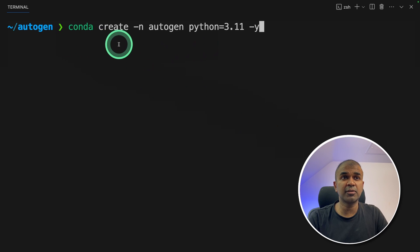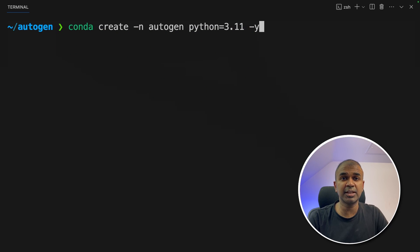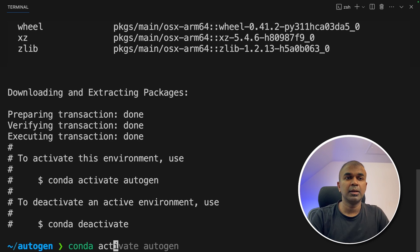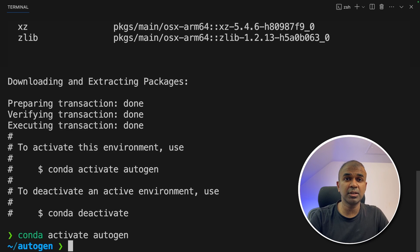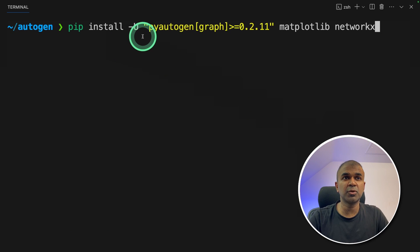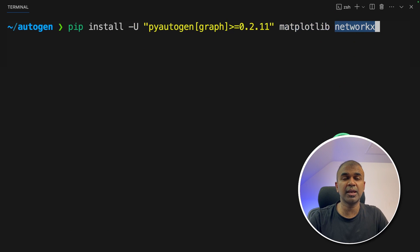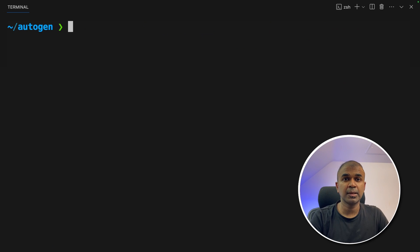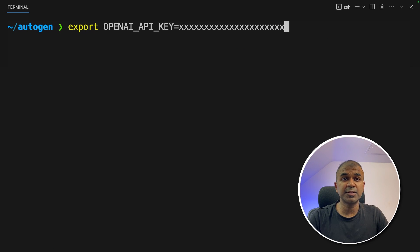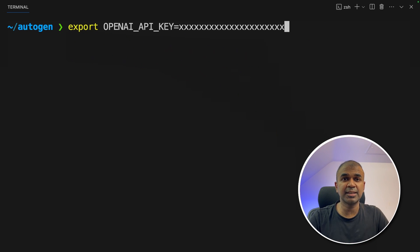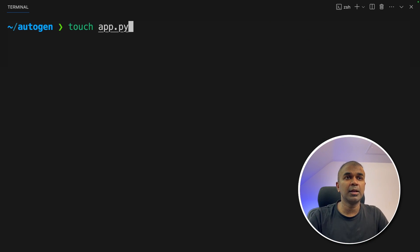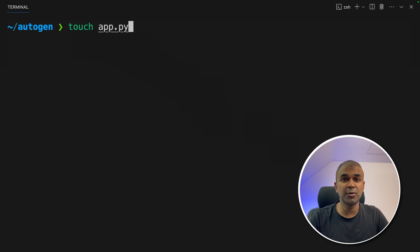First, conda create -n autogen python=3.11 and then click enter. Next, conda activate autogen. Now pip install pyautogen graph matplotlib and networkx and then click enter. Now export your OpenAI API key like this and then click enter. Now let's create a file called app.py and let's open it.